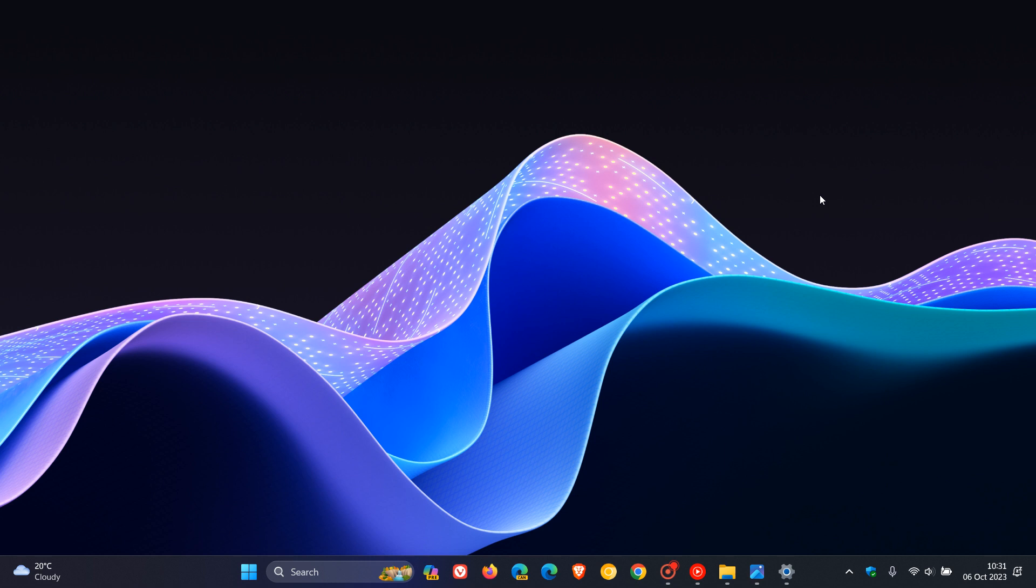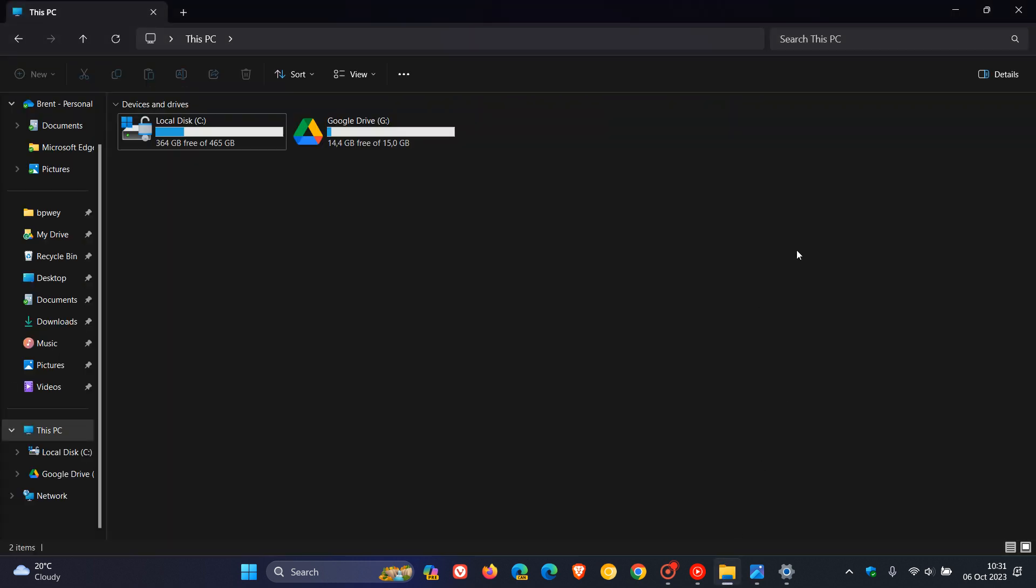And then there are fixes for known issues. And one of these is, if we head to the File Explorer, this is an important fix because I experienced this in the stable version. They fixed a white flash when opening File Explorer in dark mode, as well as an issue where File Explorer could get stuck with the wrong colors after switching between light and dark mode.